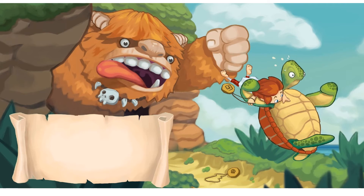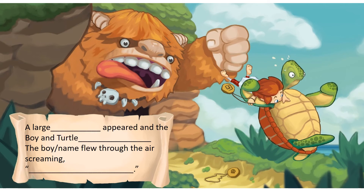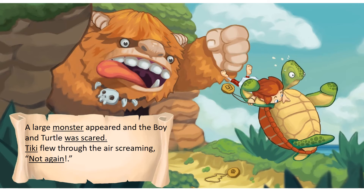Here you can see the facial expression on the boy and the turtle's body language has changed. Is there a problem? What other characters are upset? Why are the boy and the turtle running away? If you still need ideas, use the slide 23 sentence stem on the blue writing guide and fill in the blanks using the word bank. For example, a large monster appeared and the boy and the turtle were scared. Tiki flew through the air screaming, not again.